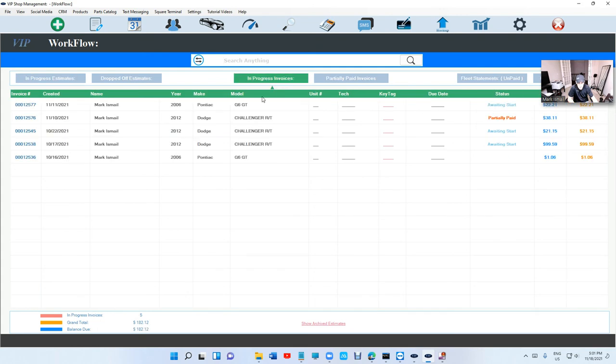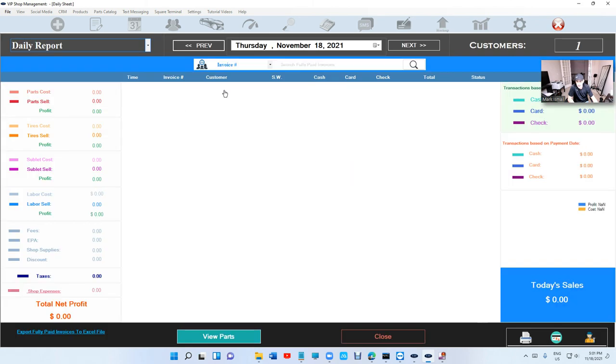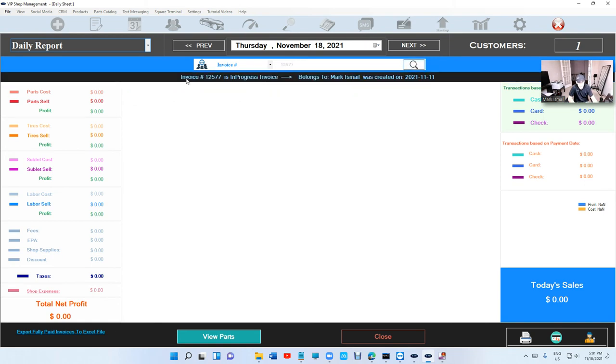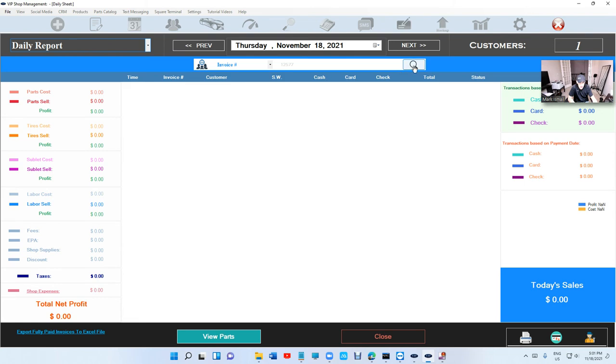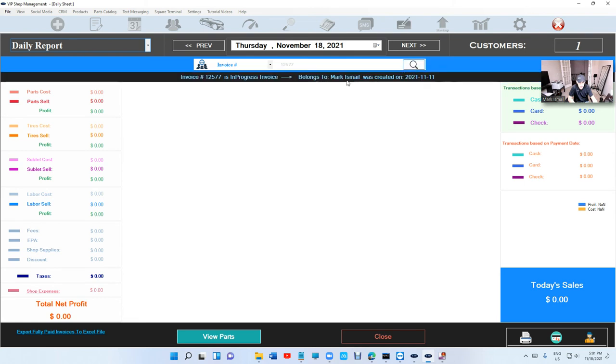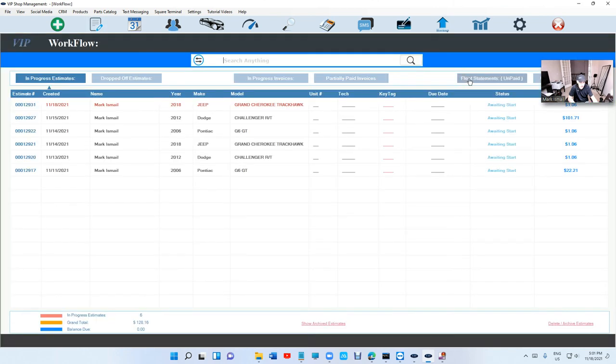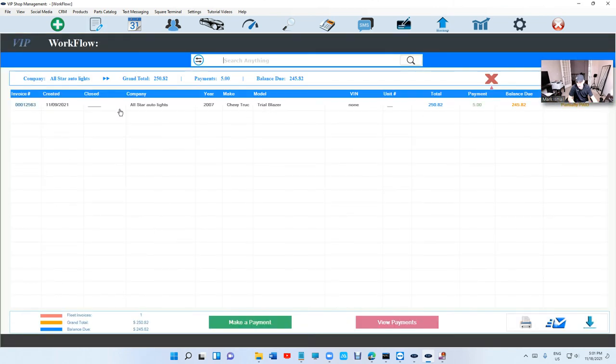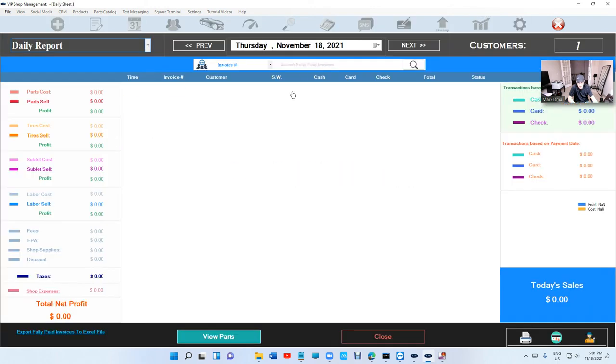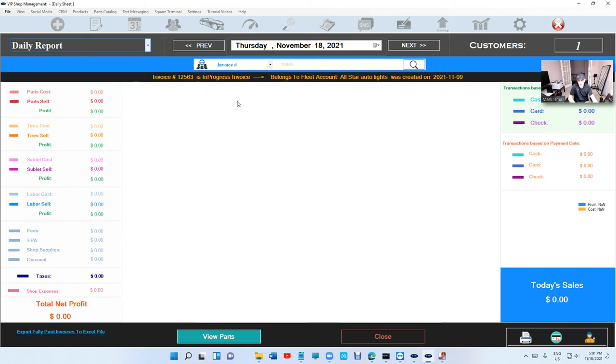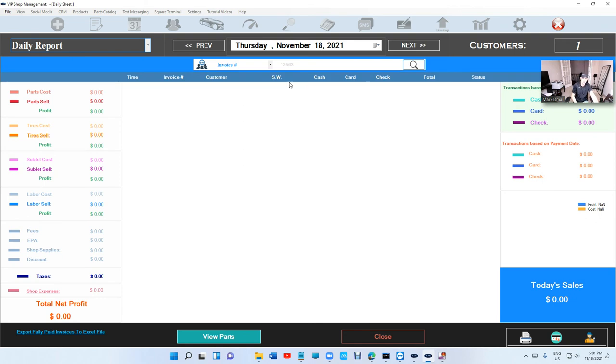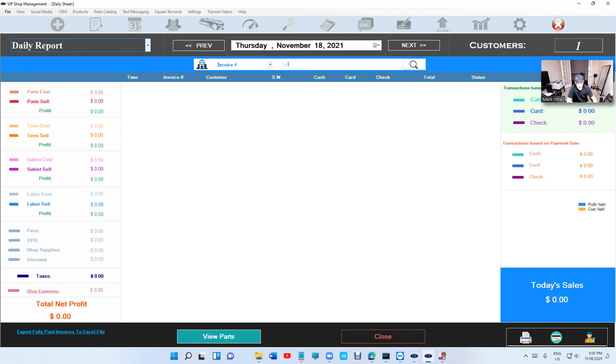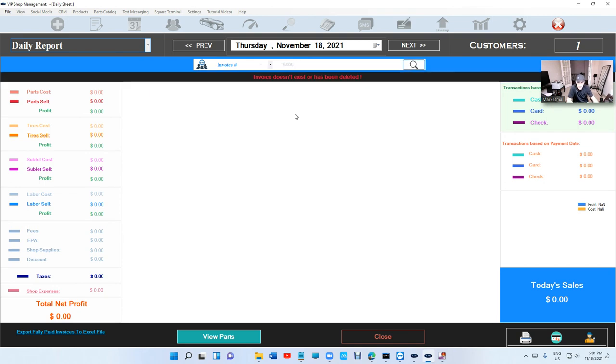Another thing: let's say you're searching for an in-progress invoice, like 12577. If I go back right here and search for 12577, before it just said 'no results.' Now it tells you that this invoice is in progress and it belongs to—the invoice was created by Mark Ismail. It tells you the location for the invoice. That comes in handy if you have too many credit accounts and you cannot find an invoice. It's gonna tell you it's in progress and belongs to a fleet account.